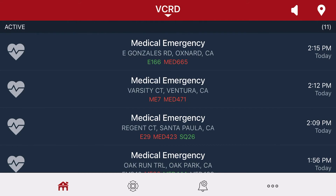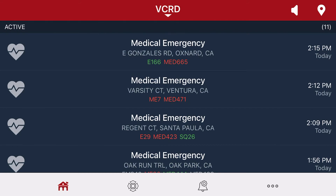Select the Maltese cross at the bottom of the screen. You can add different agencies. This might be helpful if you're concerned about a family member who doesn't live in Ventura County.